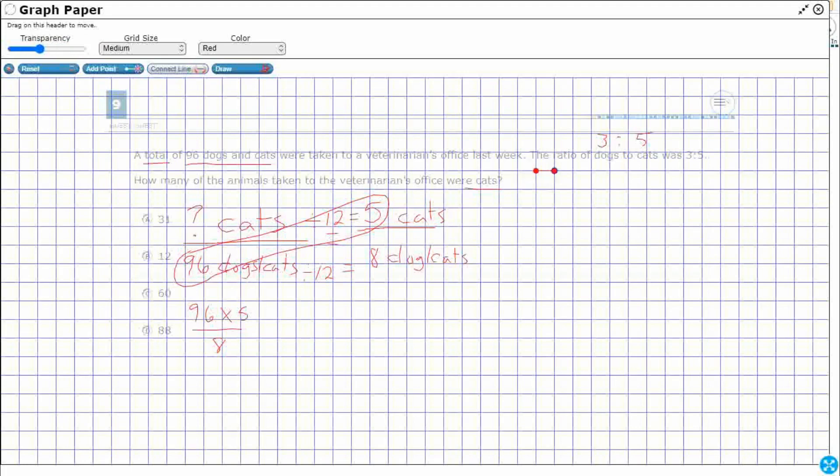So 1, 2, 3, 4, 5, 6, 7, 8 by 1, 2, 3, 4, 5, 6, 7, 8, 9, 10, 11, 12. The connect line feature is very good at drawing arrays.